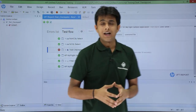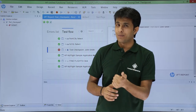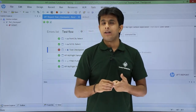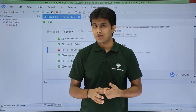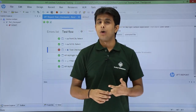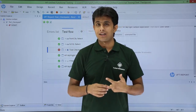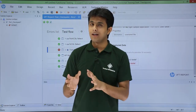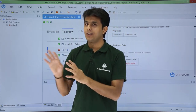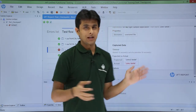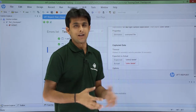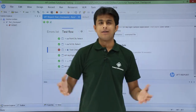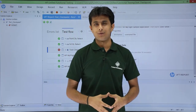I hope you are able to understand how to insert a checkpoint, how to verify whether it passed or not, how to modify text checkpoint properties, and how to make it fail. I made the expected result incorrect and got a fail result. That's all for this video.